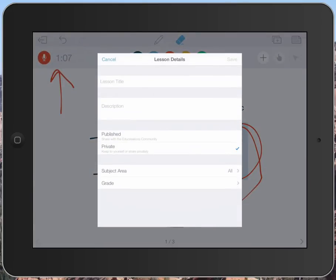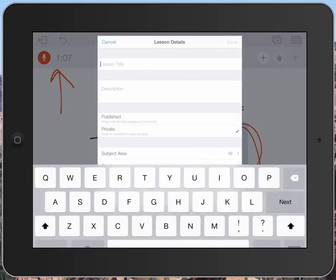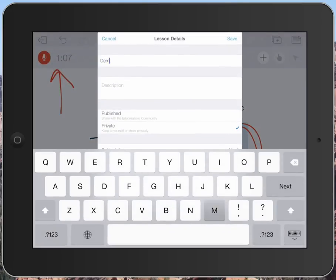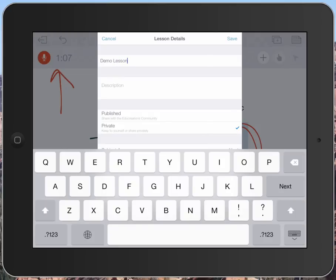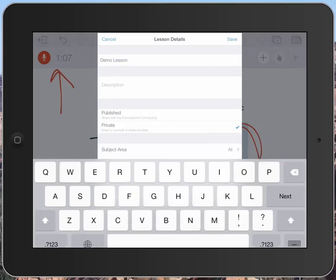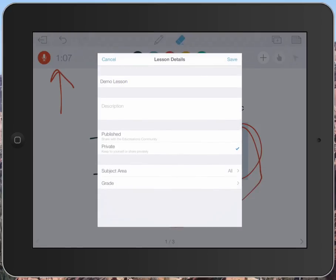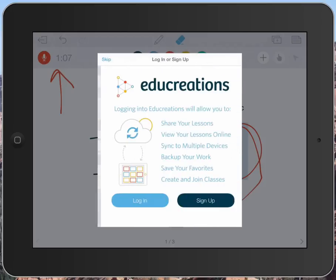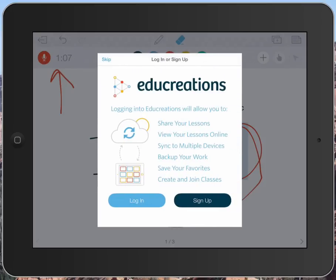And it's going to ask me for some details. Demo lesson. I don't have a description for this. I'd like to keep it private, but I could keep it public if I wanted. And I could choose a subject area and grade. And I could hit save.